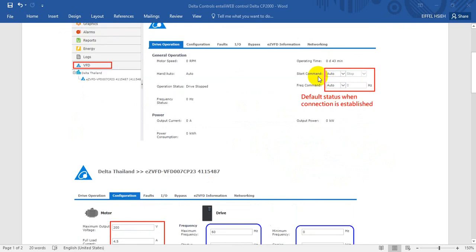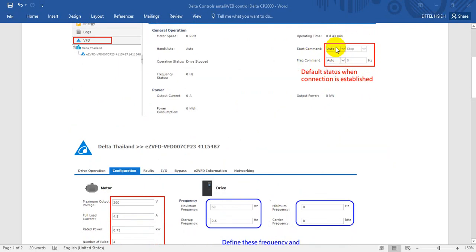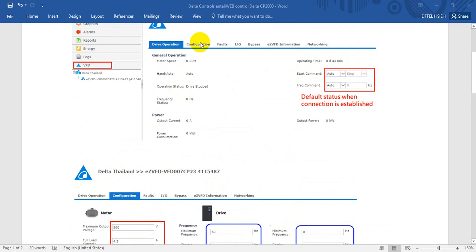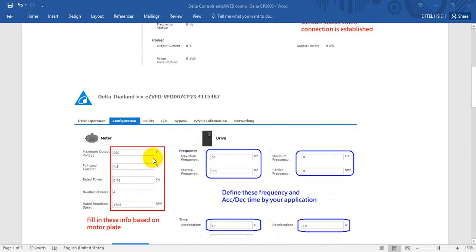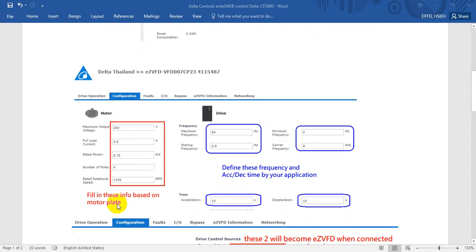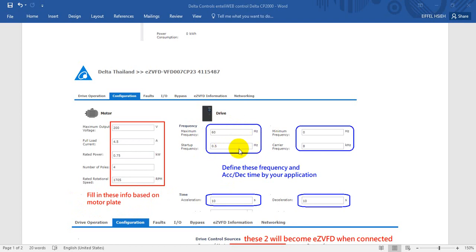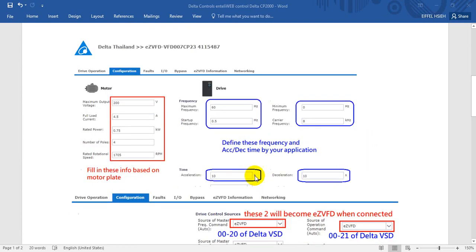Later you will find this one is the same as Delta BSD parameter setting. Then we go to the second page of configuration, so you can fill in some basic motor parameters like the voltage, current, and how many poles and speed of this induction motor. Basically you just fill in this information following the motor nameplate. You can define the maximum frequency and the stop frequency, and also the minimum and carrier frequency. Here is the acceleration and deceleration time, so the unit is based on seconds.